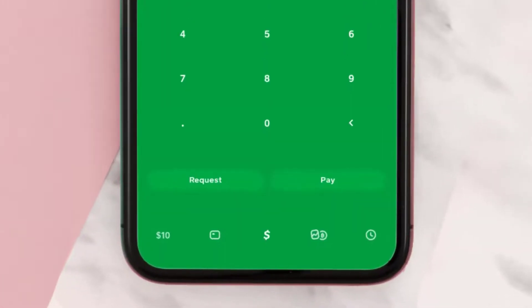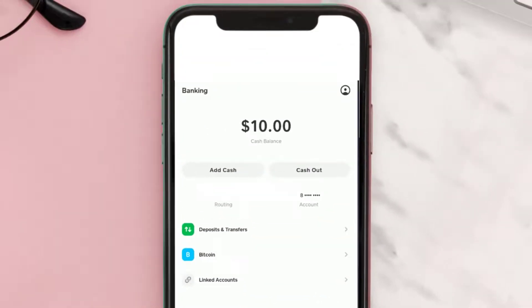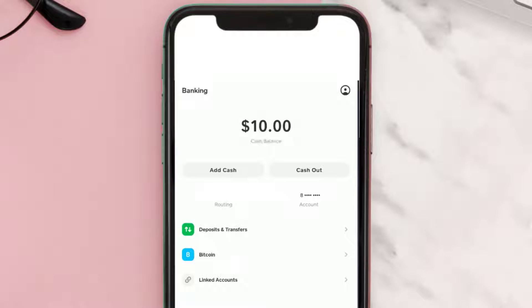In the bottom left corner you'll either see a home icon or a dollar amount. If you see a dollar amount, it means you have money in your Cash App account. Tap on it. On the next page you can see I have a cash balance of ten dollars.